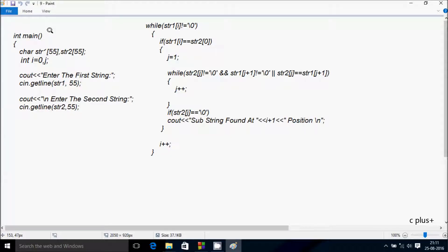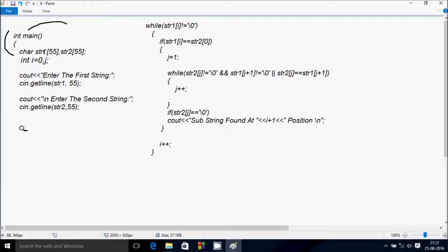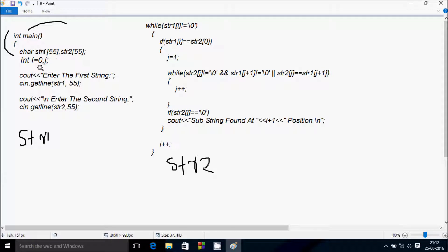I'm going to discuss the trace method of this program. If you debug the code, control comes to the main function. Here I have taken two char variables str1 and str2, both are array types and I have given the size 55, so maximum you can enter 55 elements into the array. Then first string str1, next str2, and here after two integer variables i and j.